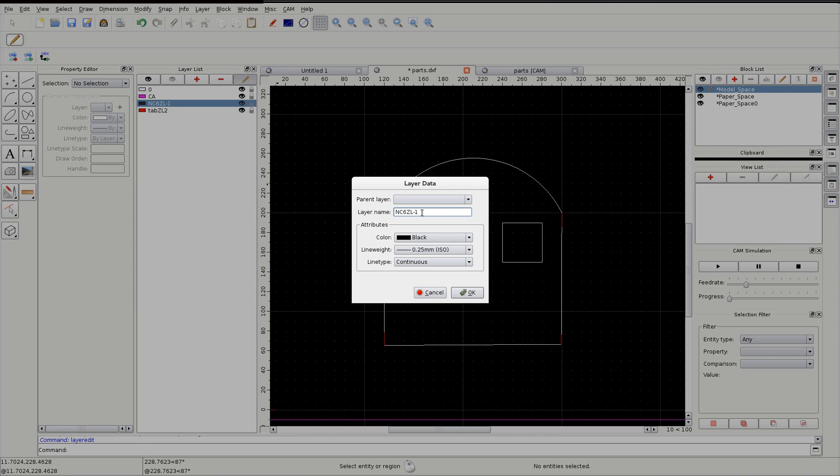We're now going to set Z start to 8. And we're also going to set Z increment. Now this is the amount it goes down each time, and we'll put that at 0.9. Z increment 0.9. There we go.